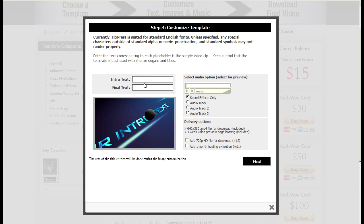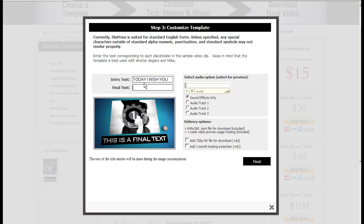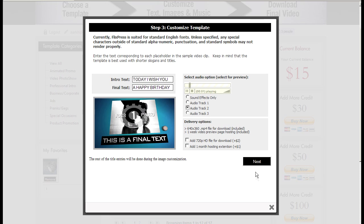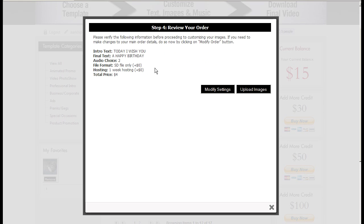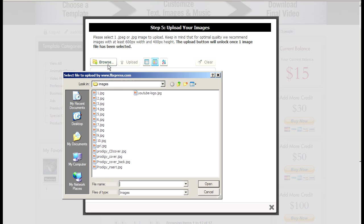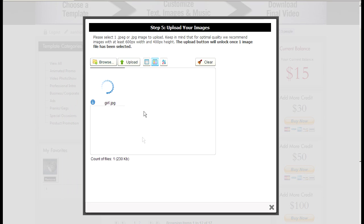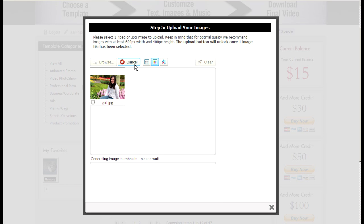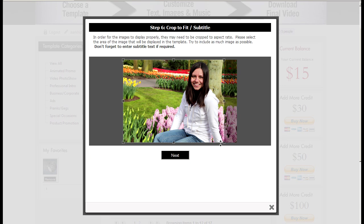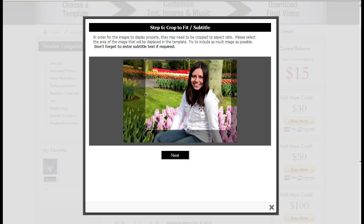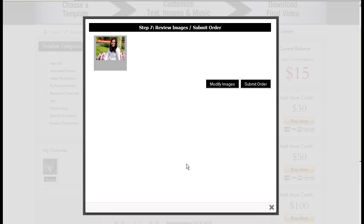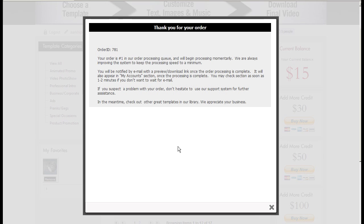Enter some text. Today I wish you a happy birthday. Click next. Upload the image that I need of the person. Choose the area of the image that I like to have. Click next.